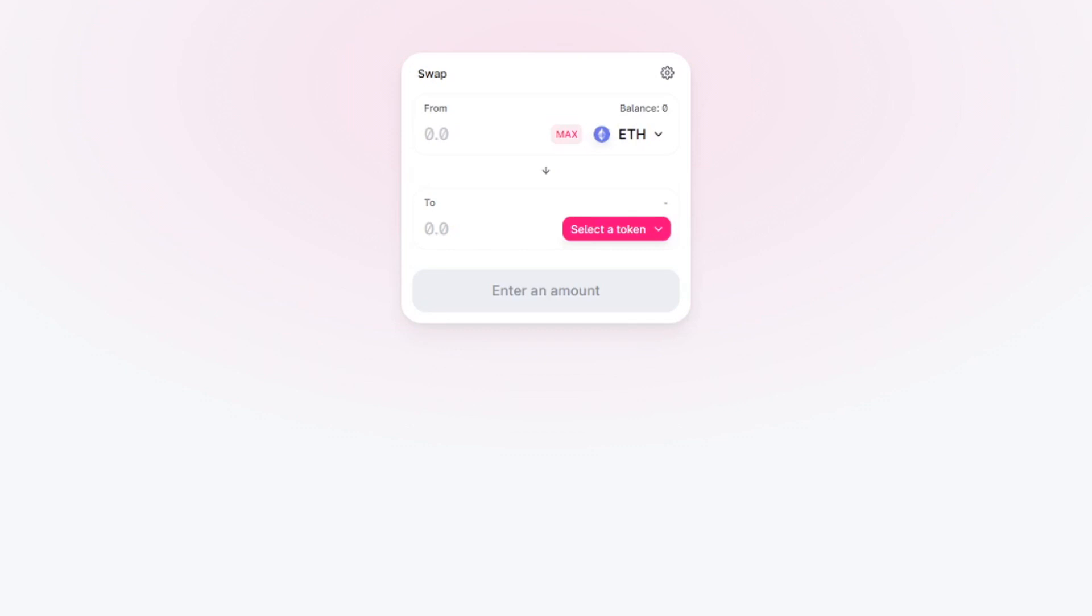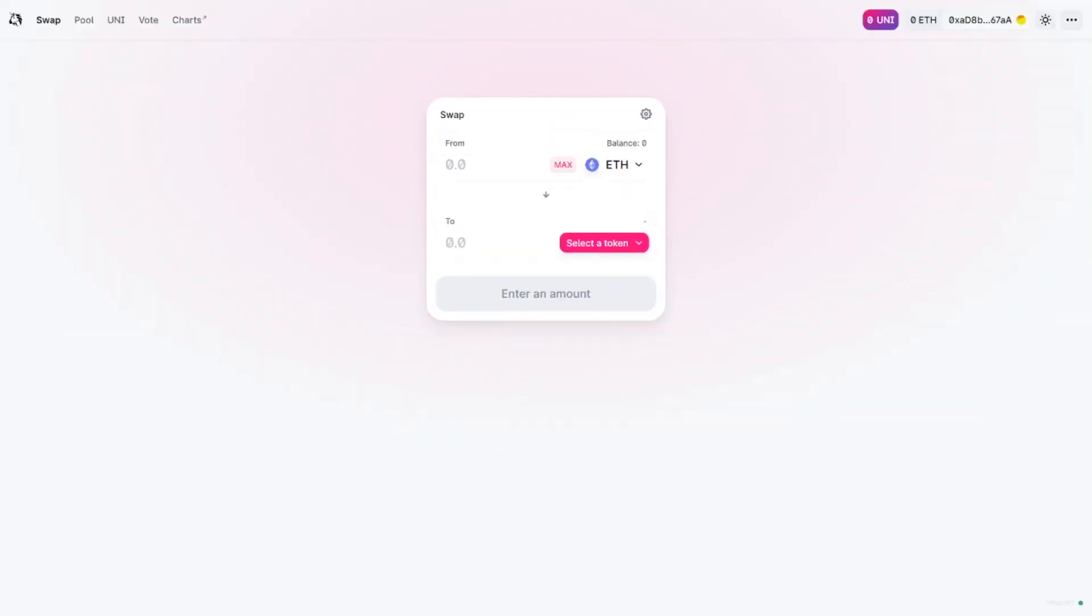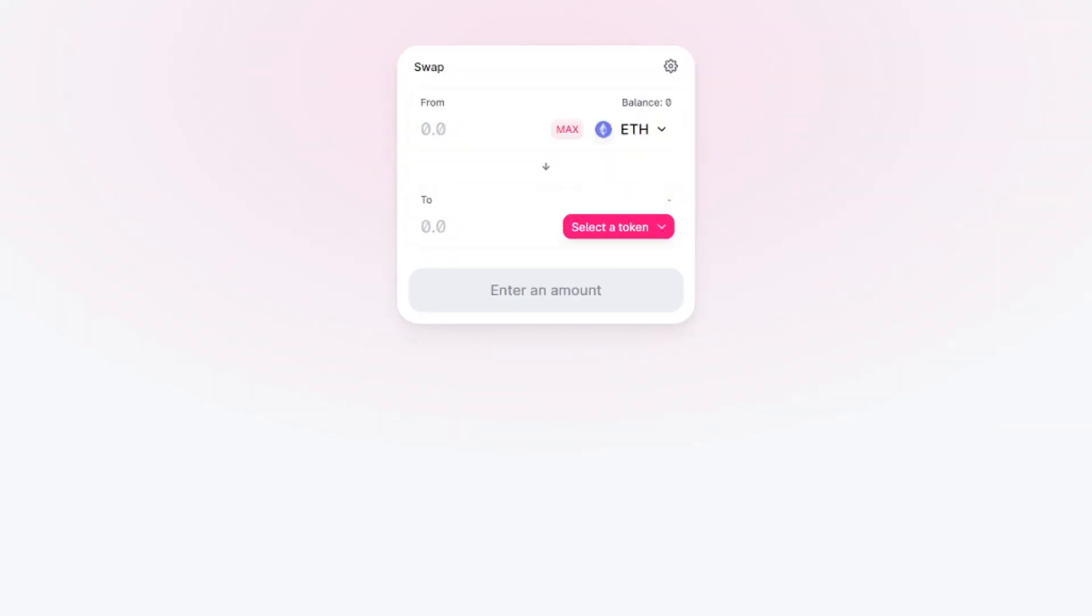First of all MetaMask is a hot wallet. It's not as safe as a hardware wallet for example. The keys are not being stored on a server. So that's good news. They're being stored in your browser. So you have to make sure that you keep your PC safe. So if somebody would hack your PC and they would manage to get your password then they have access to your crypto.